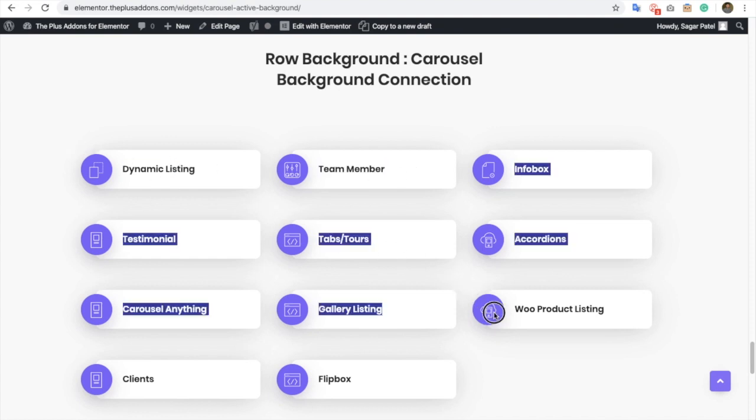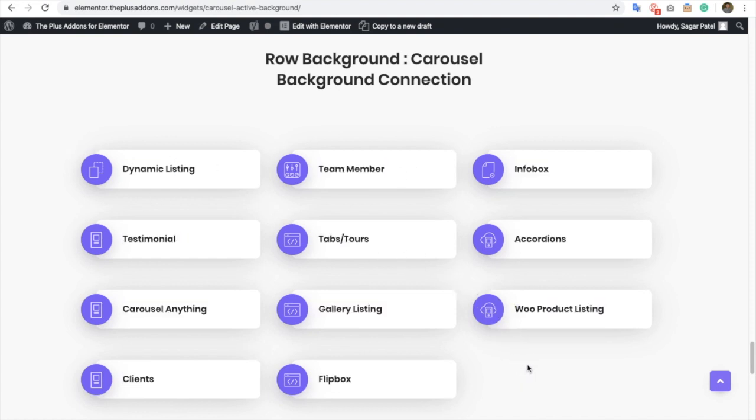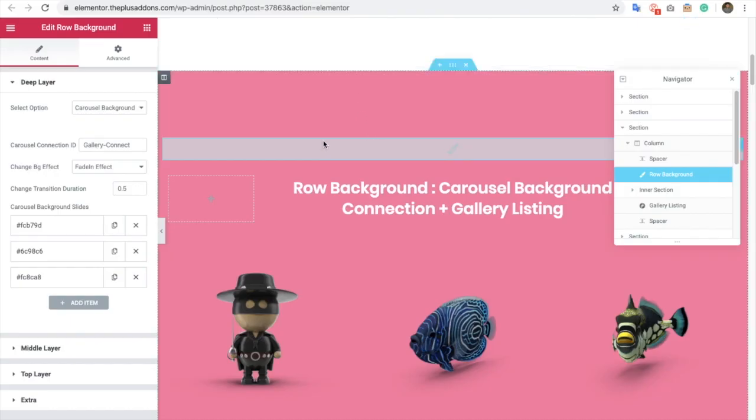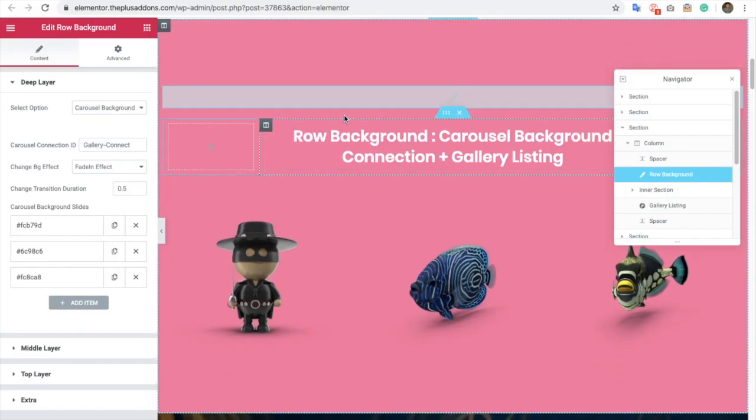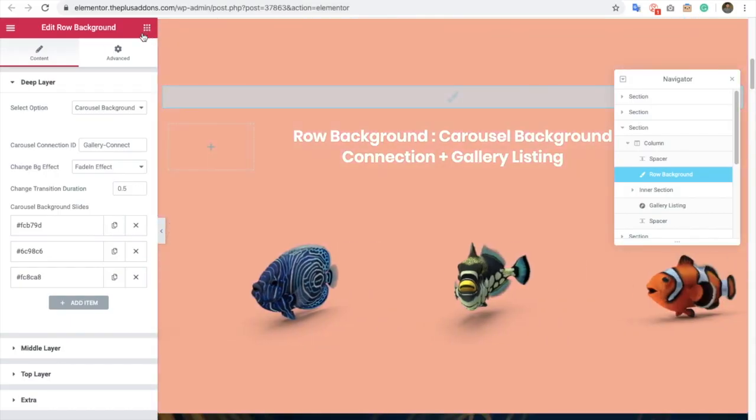Many widgets are compatible with the row background carousel background connection. Now let's check out the demo here. First of all, you need to find a row background widget.